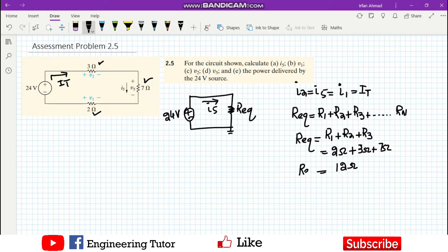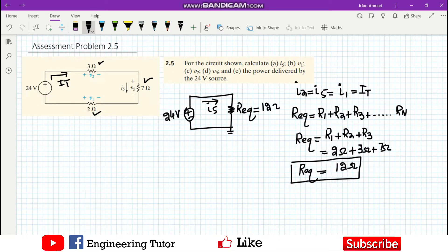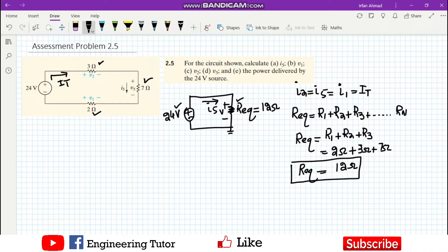The equivalent resistance we found is 12 ohm. The scenario is now like the previous question — this is the sole voltage source with only one passive element. All the voltage generated will be consumed across this equivalent resistor.